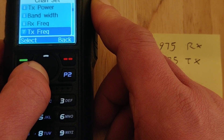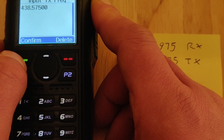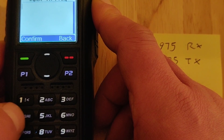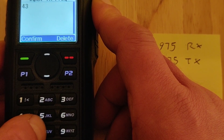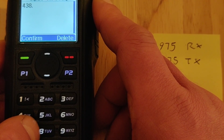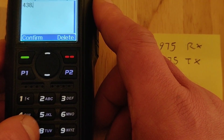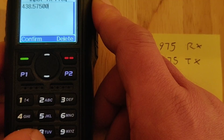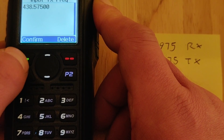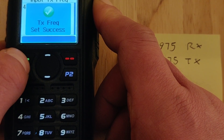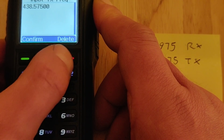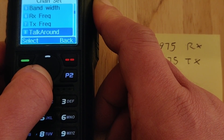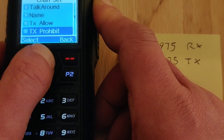Receive frequency is already in. Go to transmit frequency — I've already got it in there but I'll delete it to show you. Type in 438575, a couple of zeros to make it up to five digits, then press back.